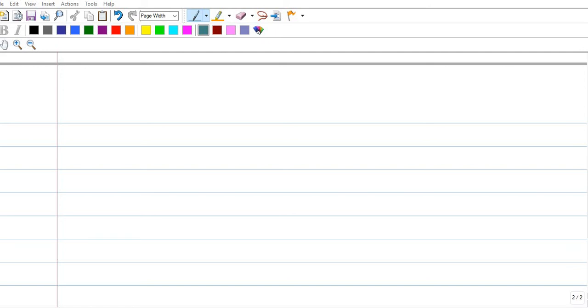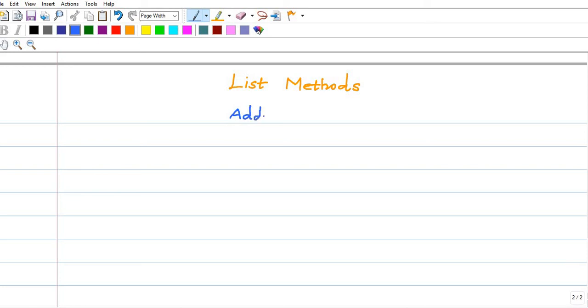So now we will discuss various methods in list methods. In this video we will discuss how to add items, how to remove items — those things we will discuss. So first we will discuss add items.